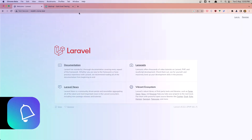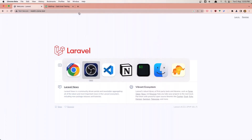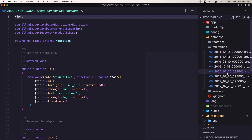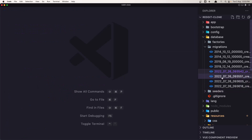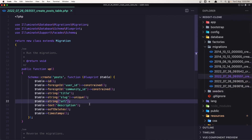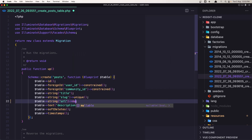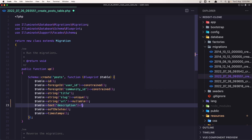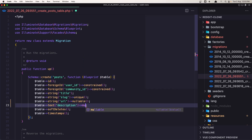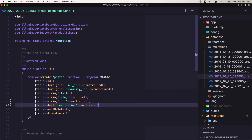But before that I'm going to change the post migration because I have made a mistake - I left it not in communities but in my posts. Now this URL I want to be nullable and also I'm going to say for the description to be nullable, so we can create a post only with a title.